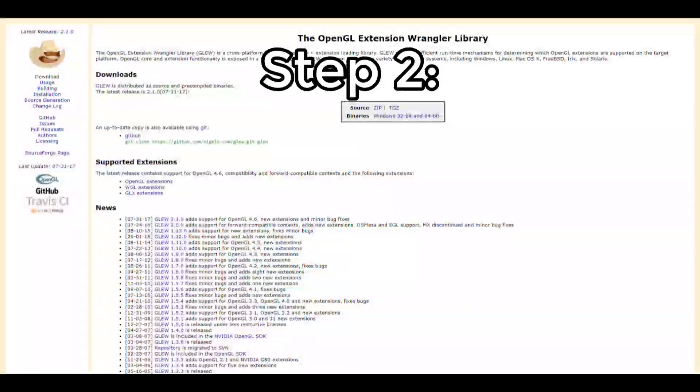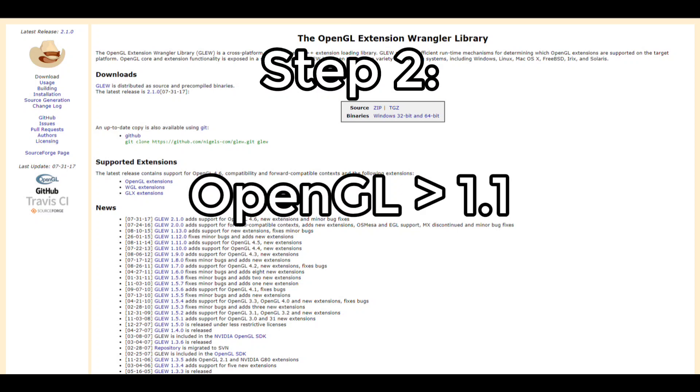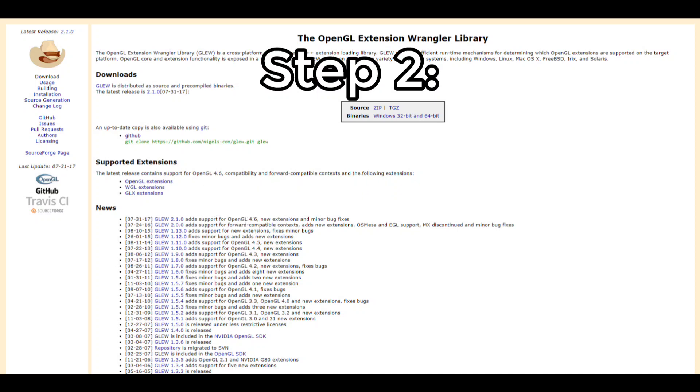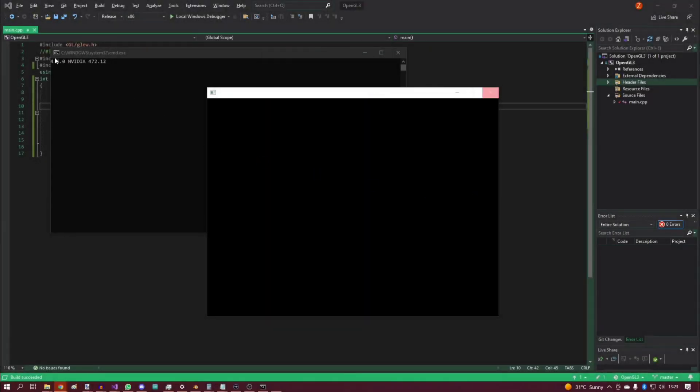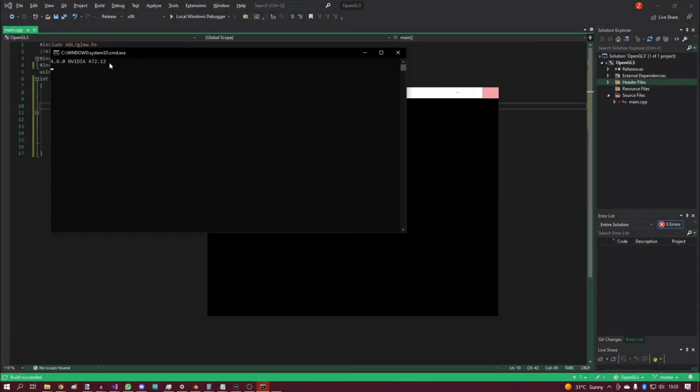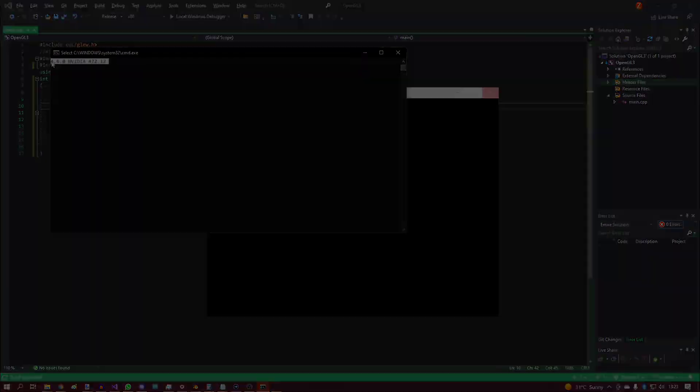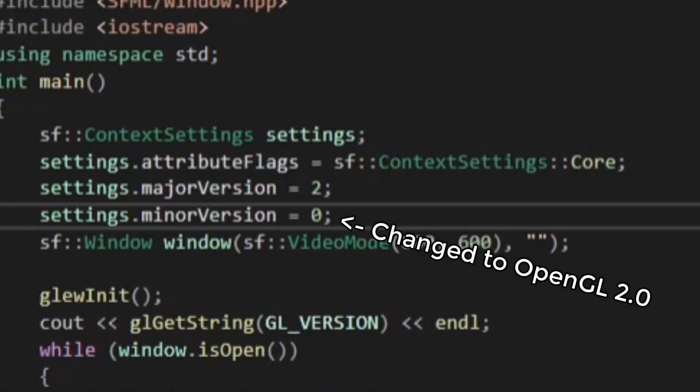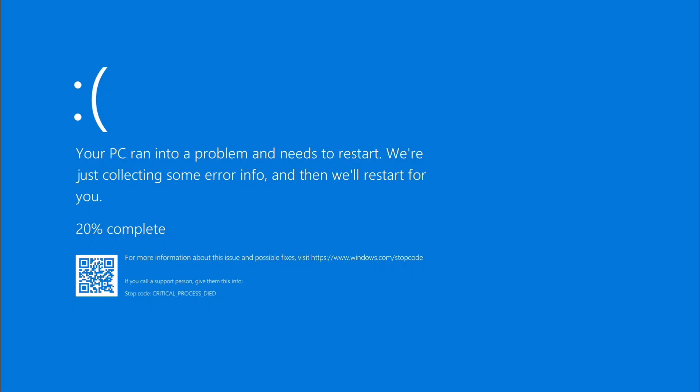Step two: download GLEW to be able to use modern OpenGL and start messing around with it. Realize that you can change the OpenGL version and change it, then get a blue screen of death because Windows.